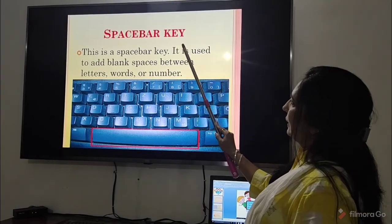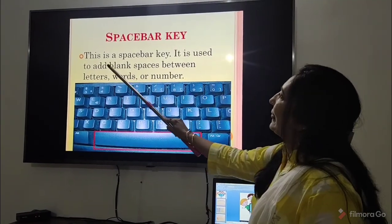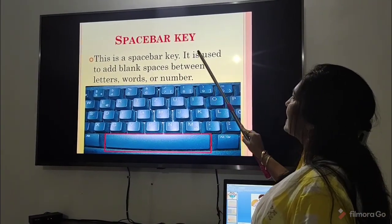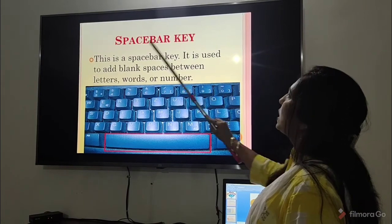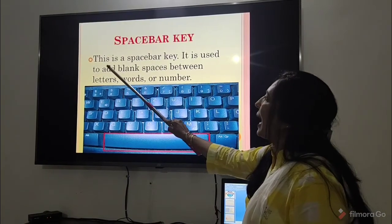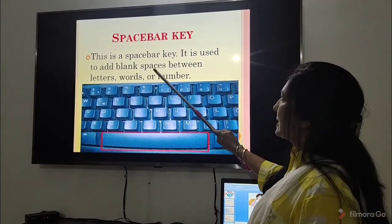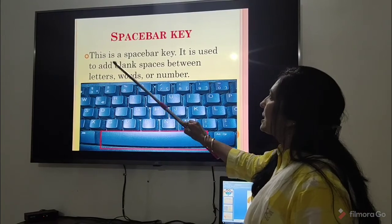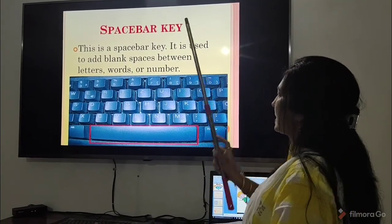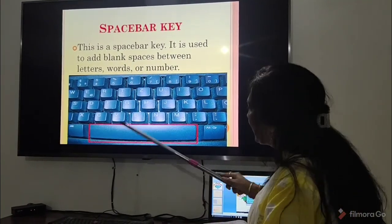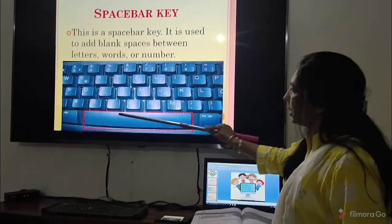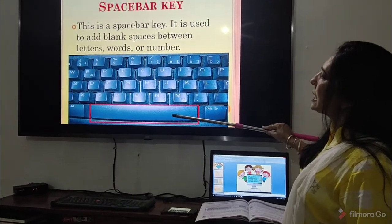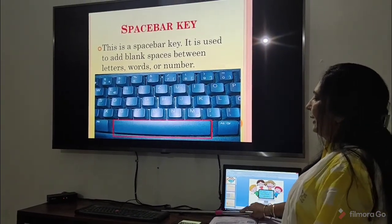Space bar key. This is a space bar key. It is used to add blank spaces between letters, words, or numbers. Children, this key — the longest key on the keyboard — is the space bar key.